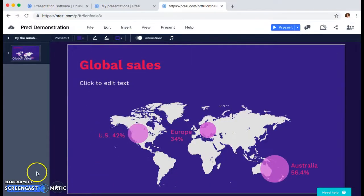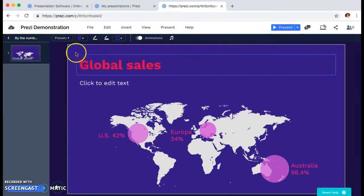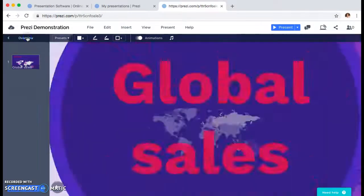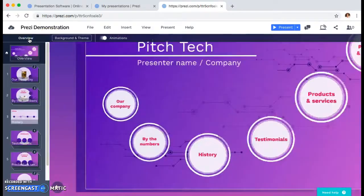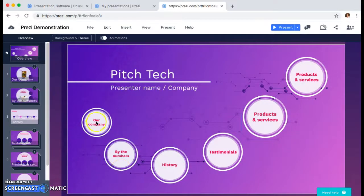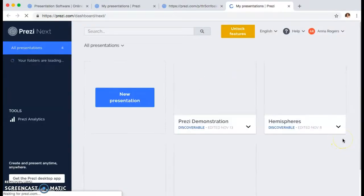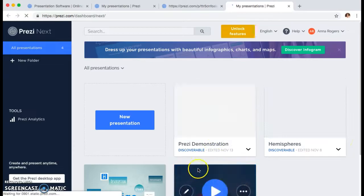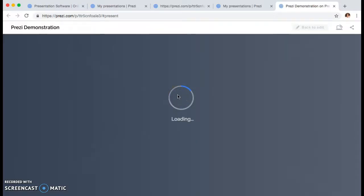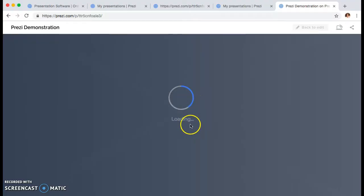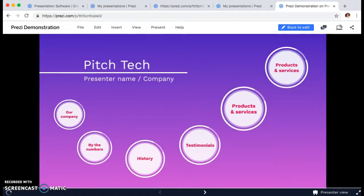The cool thing about Prezi is it automatically syncs any changes you make to your presentation, so you can exit the browser at any time and come back to your Prezi account and it will be there. You can go to file, then my presentations, and it's going to be there exactly as you left it. You can edit it at any time or just leave it as it is and share it. That's all I have for today — thank you for watching, have a great week.